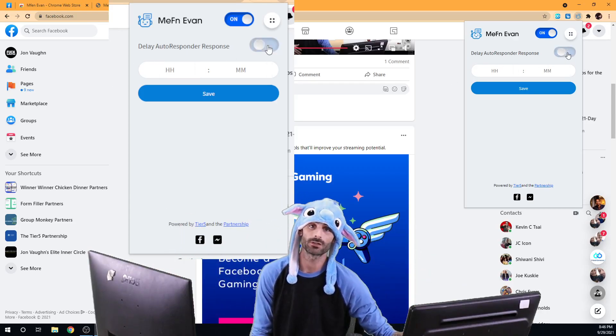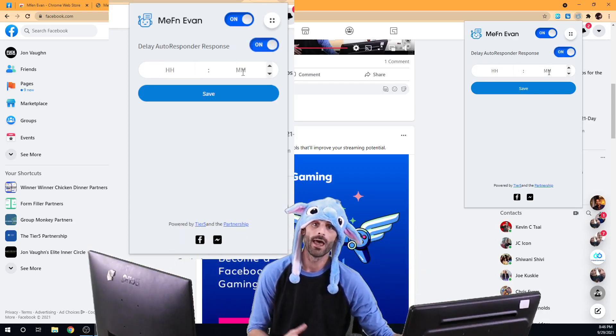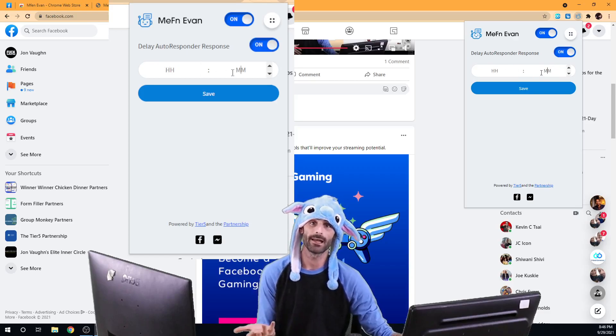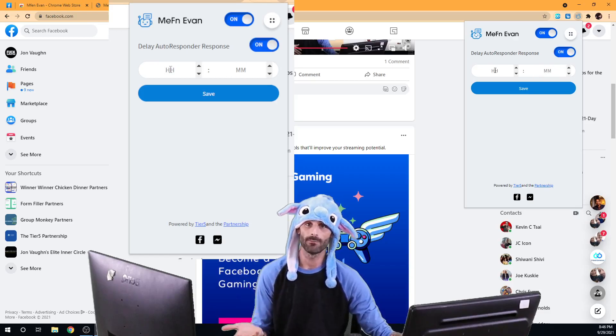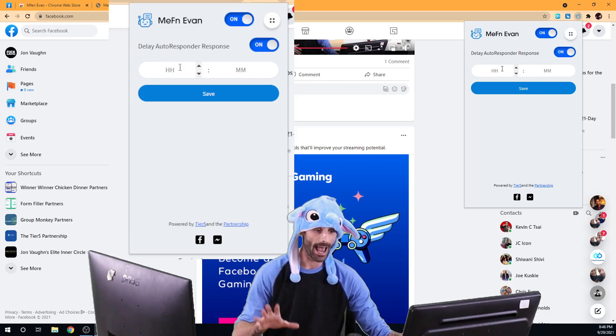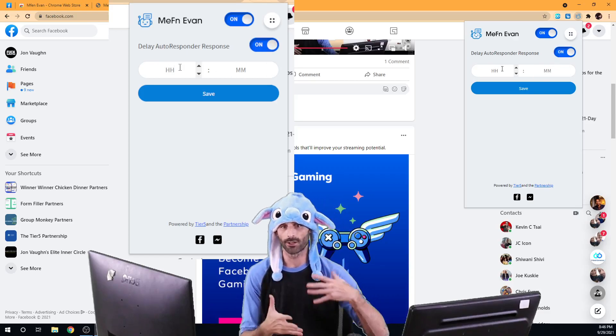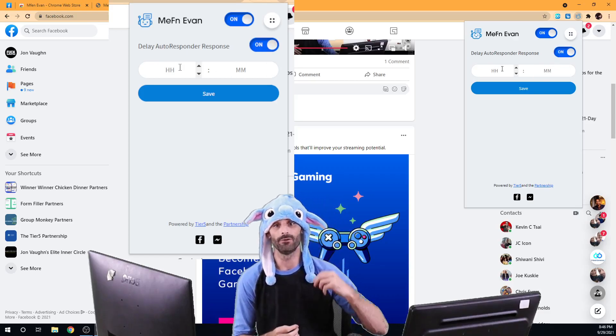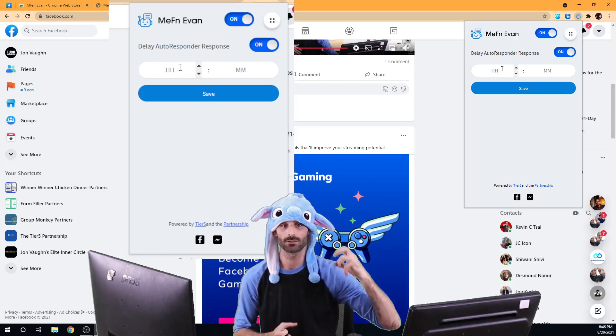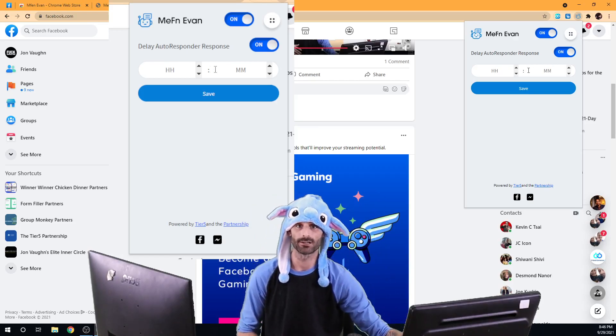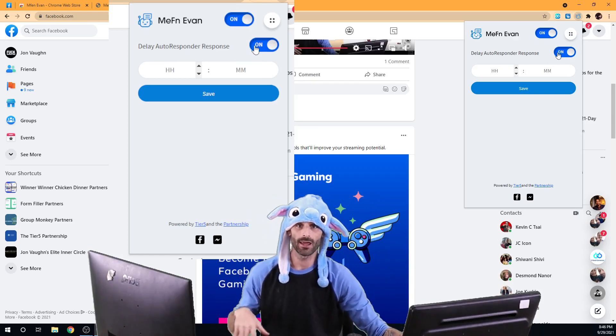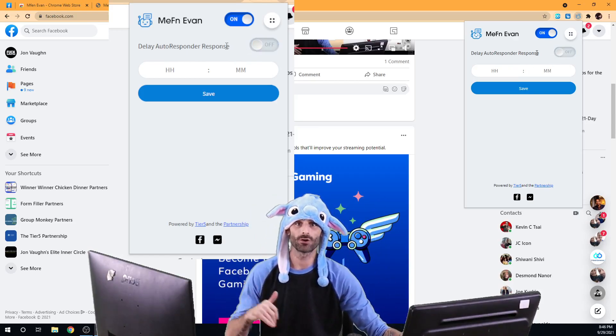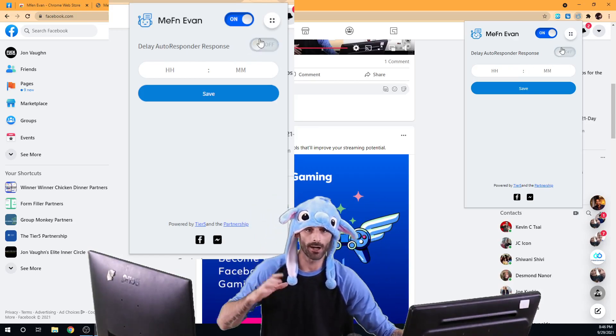Then all you're going to do is you're just going to turn this on and you're going to set however many minutes, however many hours you want to wait before you actually send the response to them. I don't like to have a delay, so I'm not going to turn mine on.